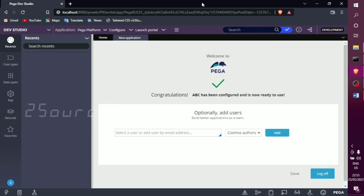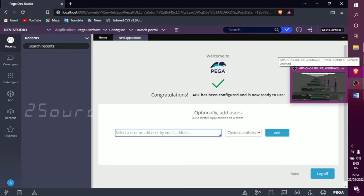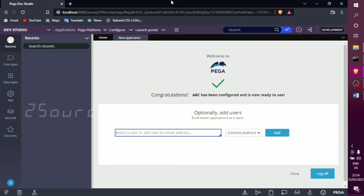Optionally, you can add a user. It is very important to install the first-time PEGA application and log in with a username and password. We can use administrator@pega.com or add a user. For the Cosmos author role, use an email address — for example, admin@abz.com — because it is an author role, that is why it is admin.